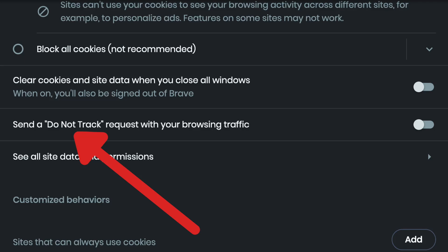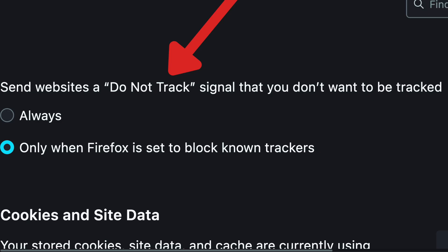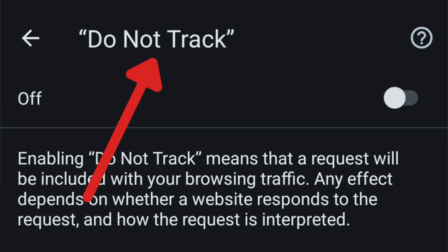If you've ever explored the privacy settings in your browser, you've likely come across a setting related to Do Not Track. Let's talk about what this is, I'll show you exactly what this setting does, and then we'll talk about how Microsoft killed it.